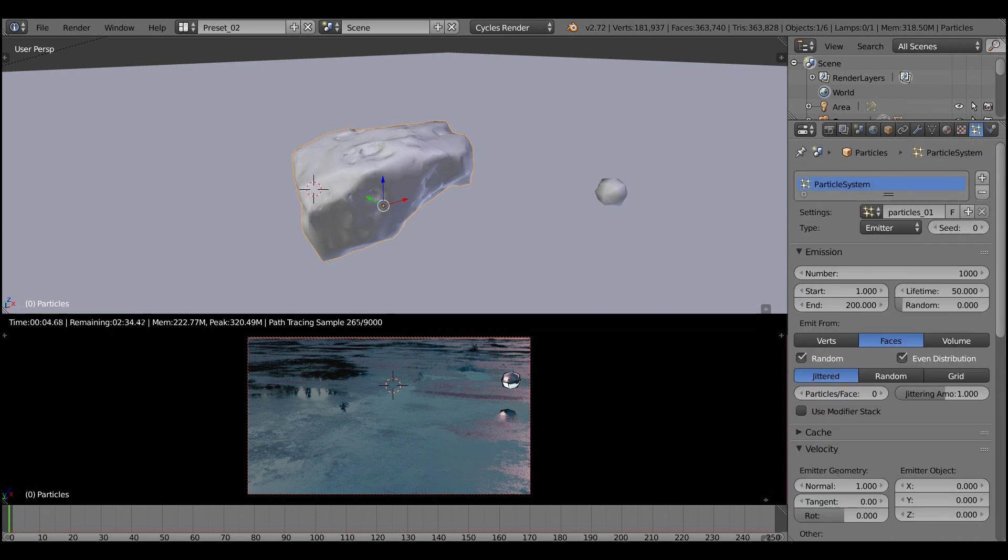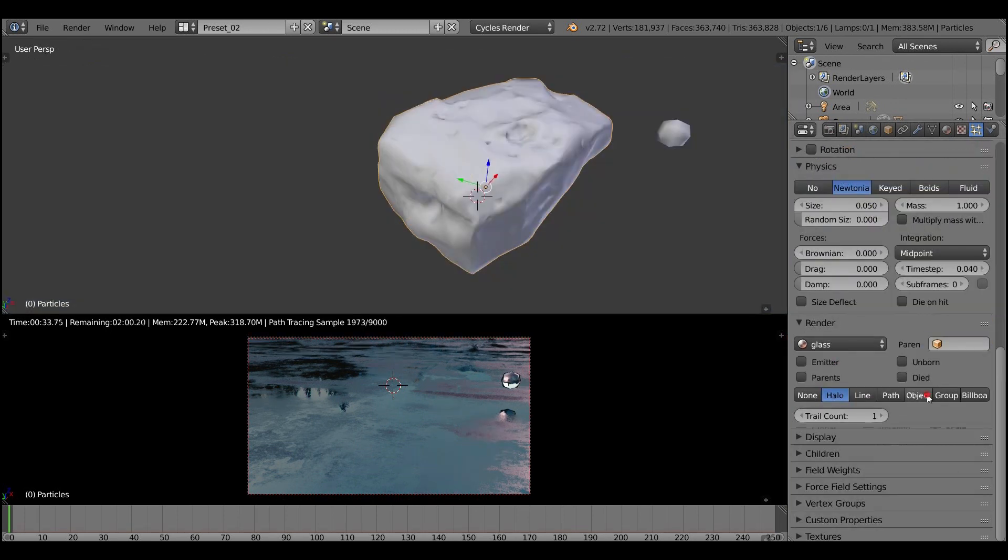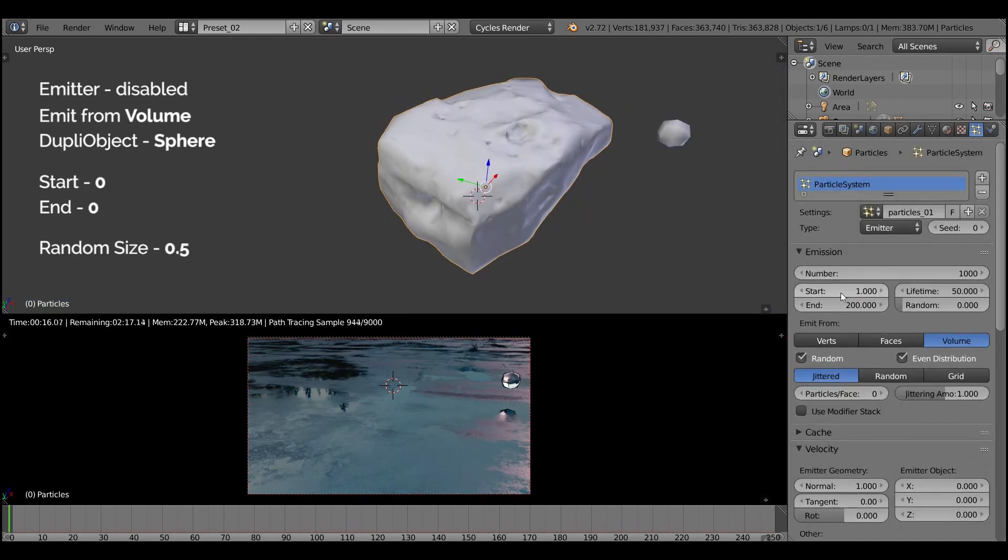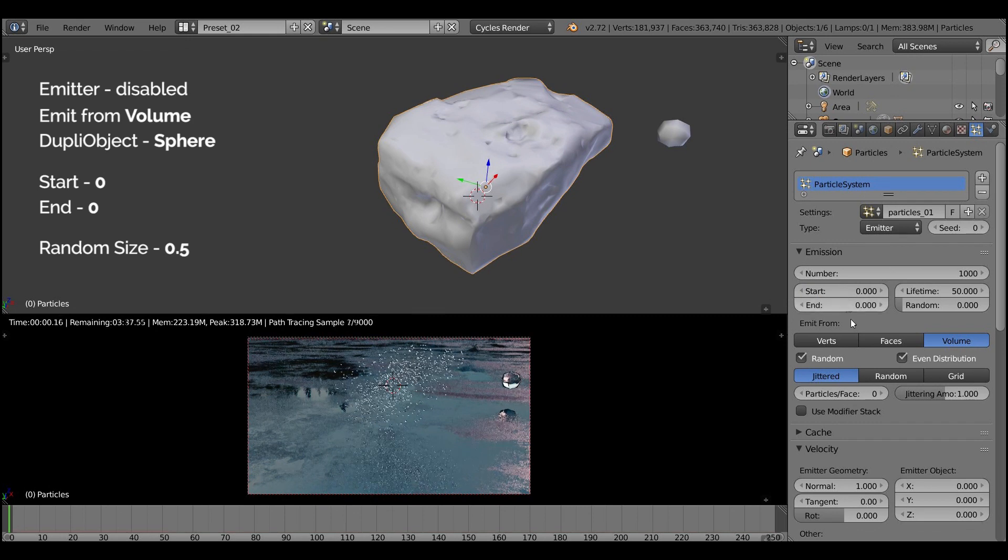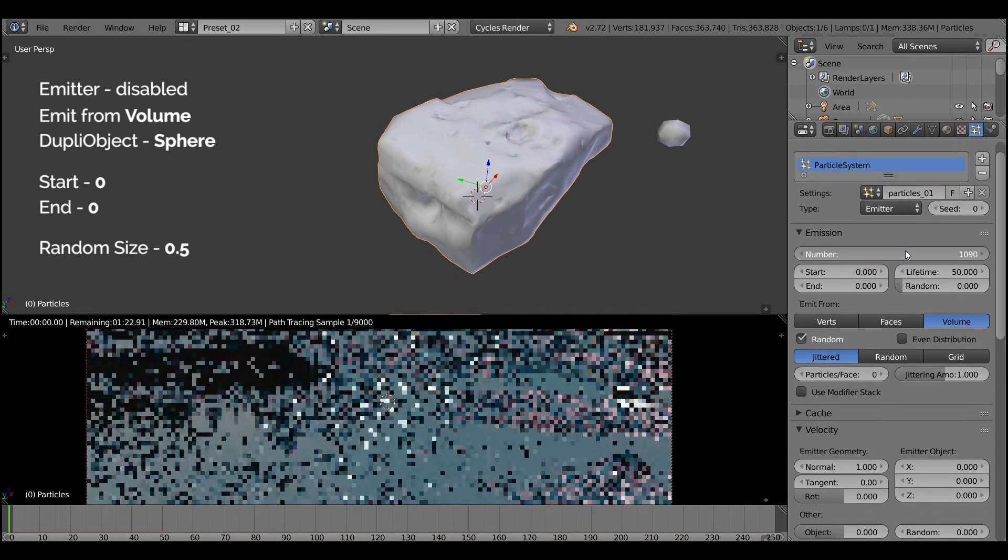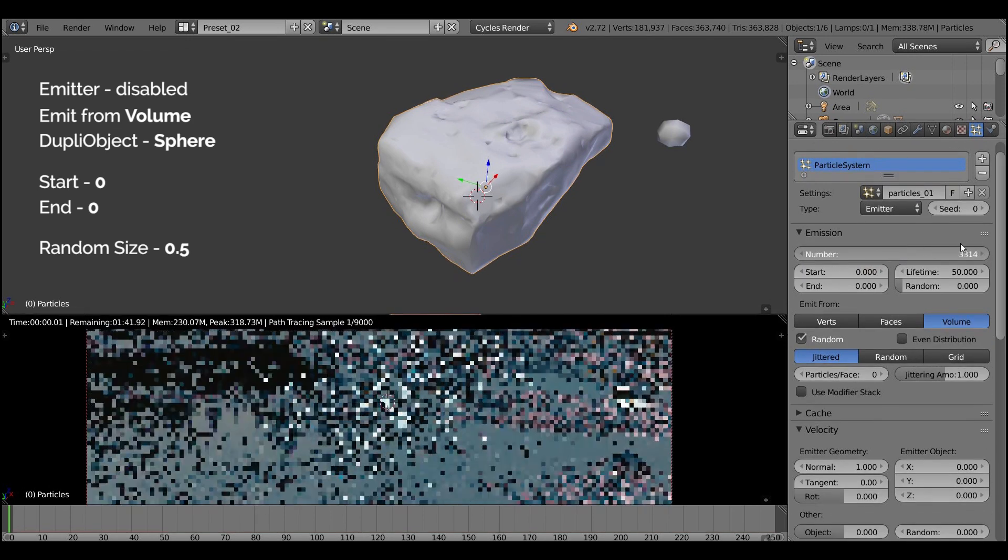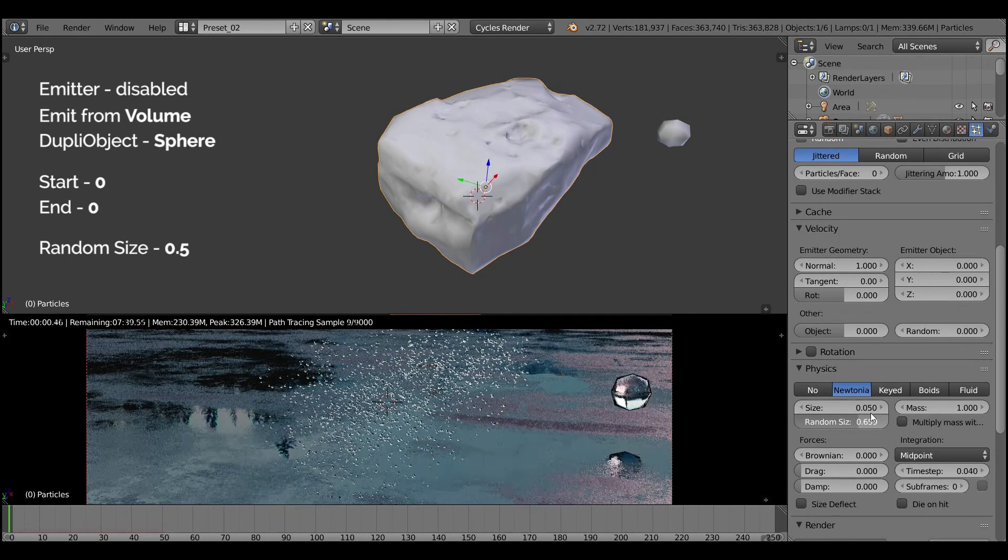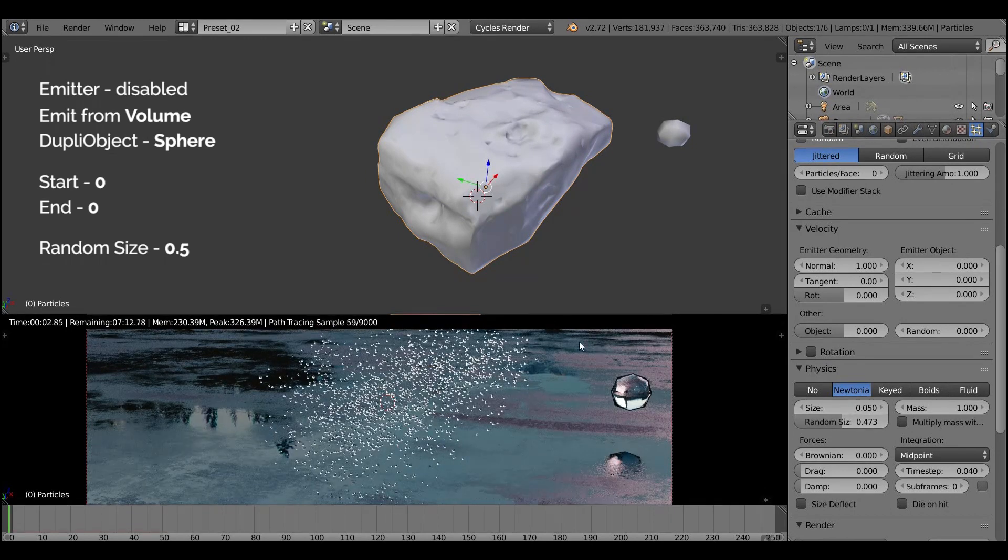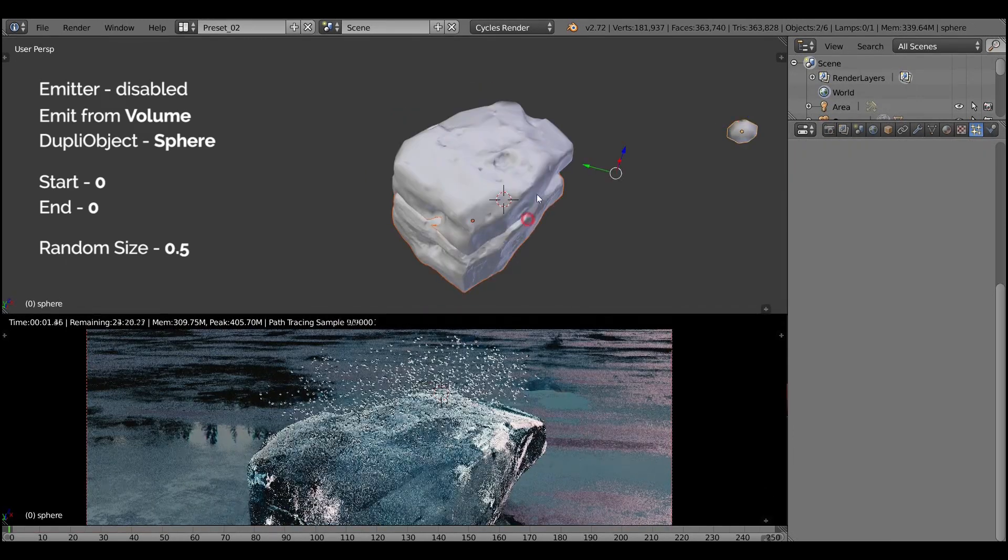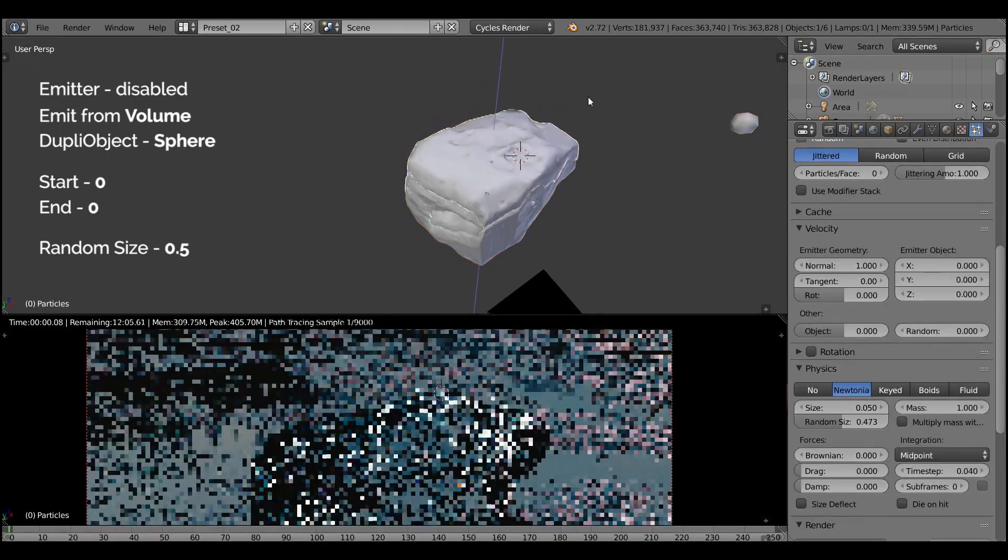Now let's disable visibility for the emitter and then turn on the volume. Because we don't need to emit from surface, we need to emit particles from volume. Let's set start and end to 0 and turn up the number. And here we go, we have bubbles. What can we do now is to align it with our basic model.